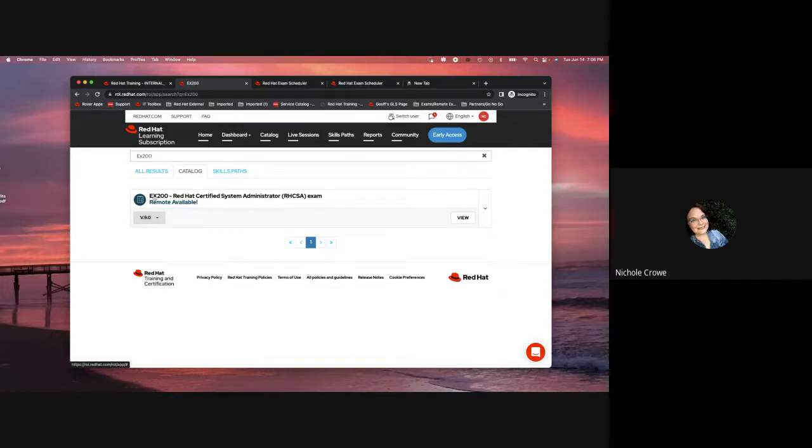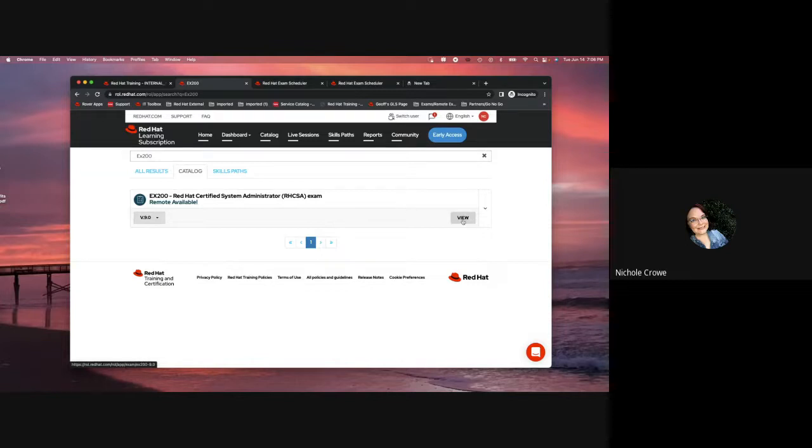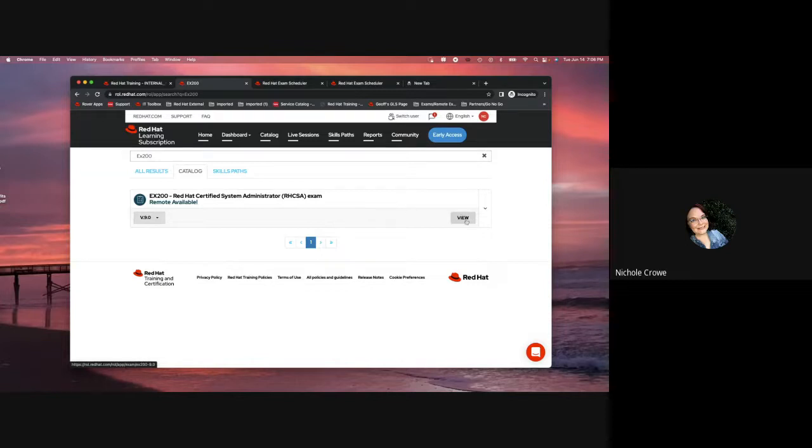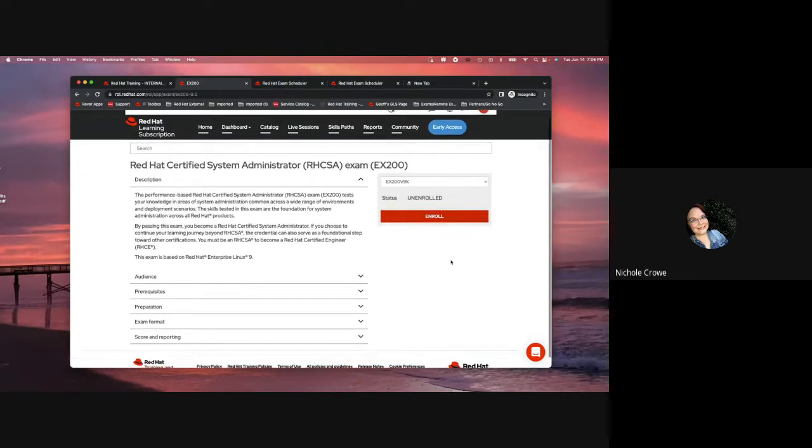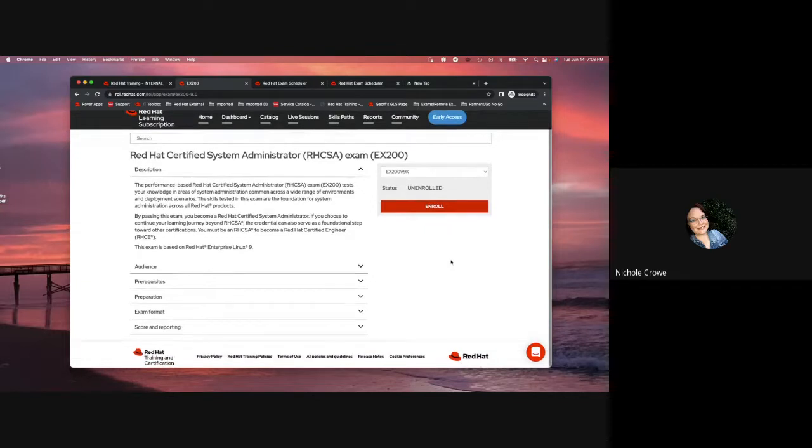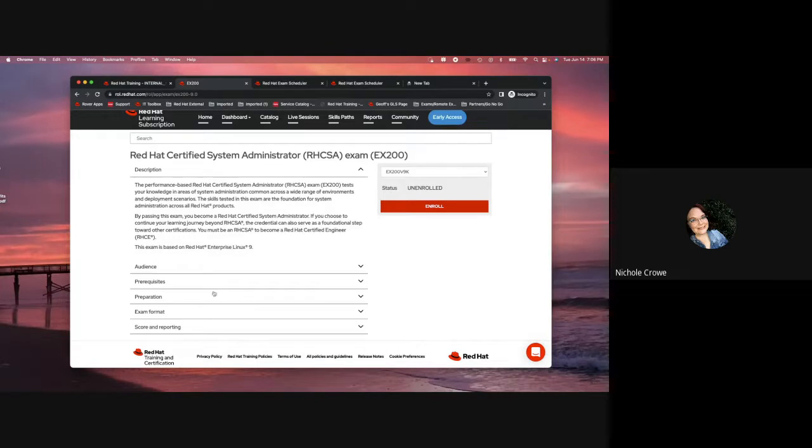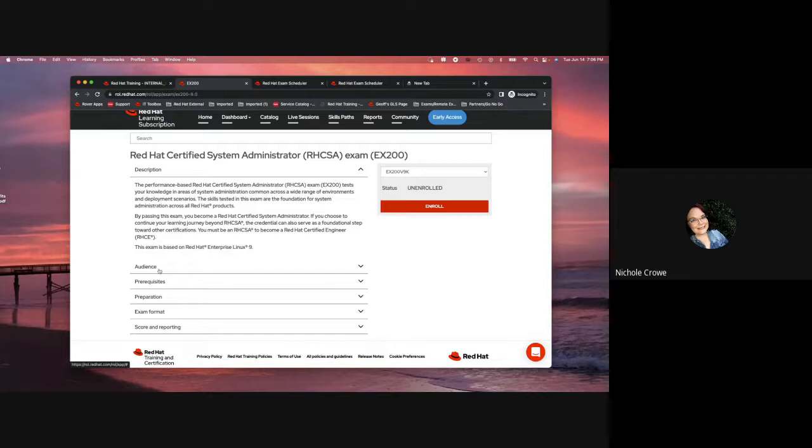So, I've put in EX200. This is going to be the RHCSA exam. It is considered our foundational exam. I am going to click on the view button, and there are a couple of things I'm going to look at on this page. One, I'm definitely going to read all this information that is here in regards to the exam. It's going to give me who should be taking it, what my prerequisites are, some preparation tips, and then some information on the score and reporting.